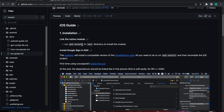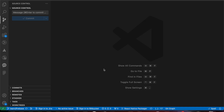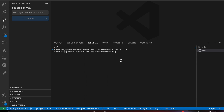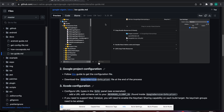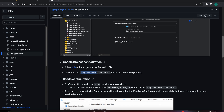First we need to install our pods. Let's copy that command for pod install, open our terminal, go into our iOS folder, and paste that code to install our pods. The second step is downloading the GoogleService-Info file and replacing it with the older one.